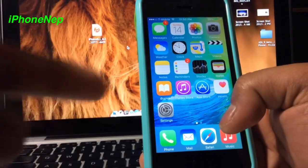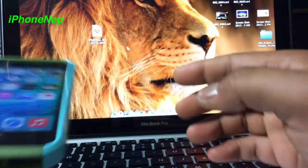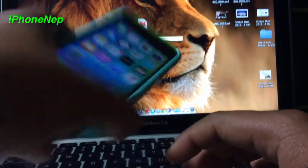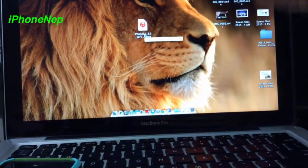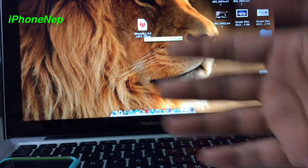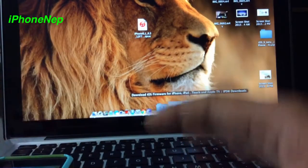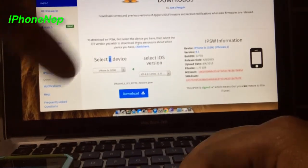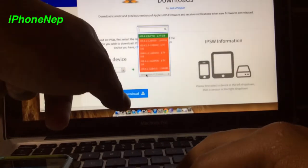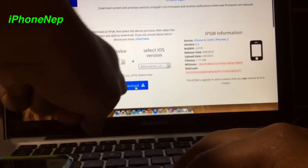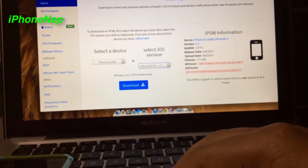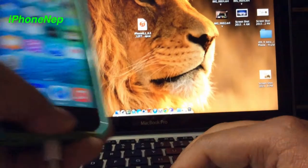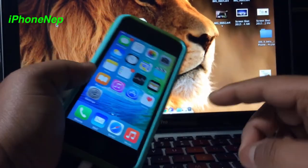First you gotta plug your iPhone, and once you plug your iPhone you have to download the IPSW for your device. I have an iPhone 5s, and I will provide links for iPhone 6, 4, 4s, or whatever your device is — links will be in the description. Once you find your device, choose iOS 8.3 and hit download. It will take a couple minutes depending on your internet speed because it's almost 1.77 gigabytes. You also need iTunes to do this.